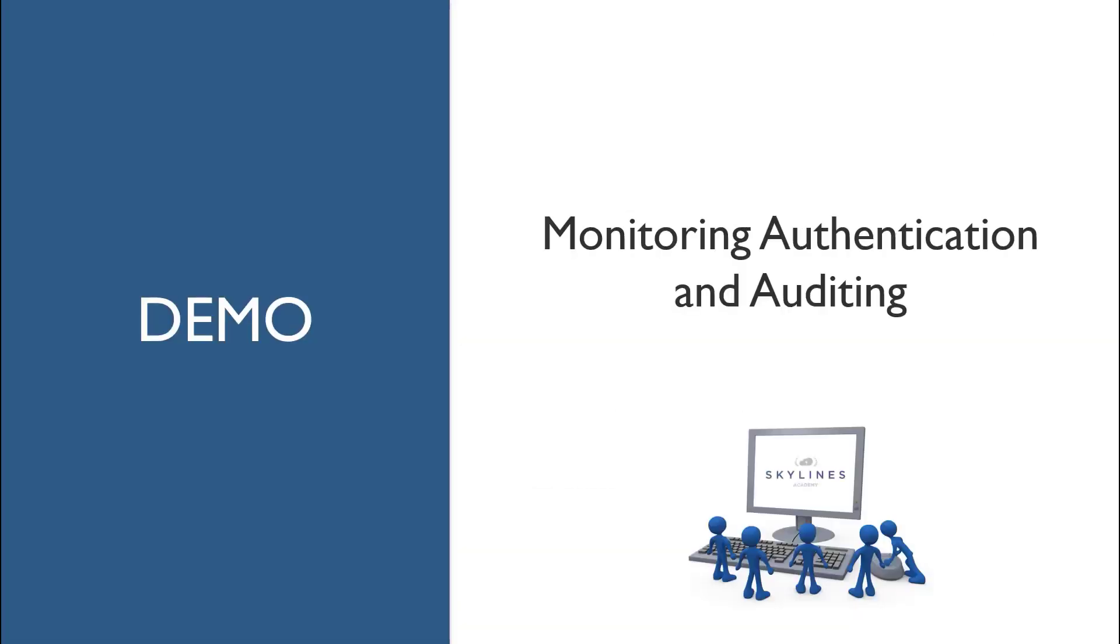Our last demonstration for the module is going to go over monitoring authentication and some auditing information within Access and Authentication, Azure Active Directory, and M365.